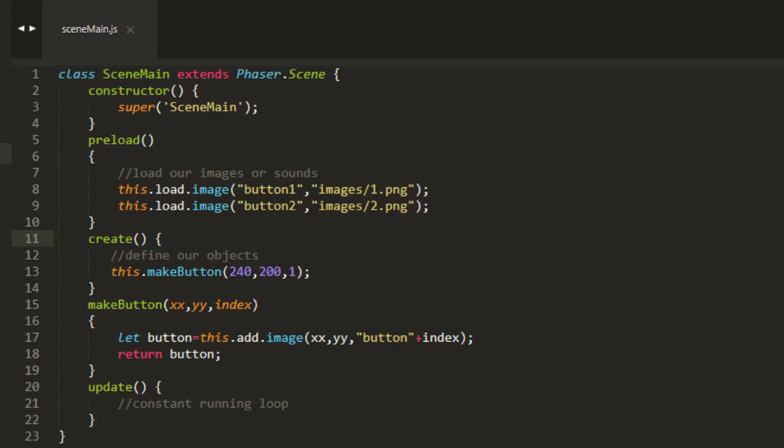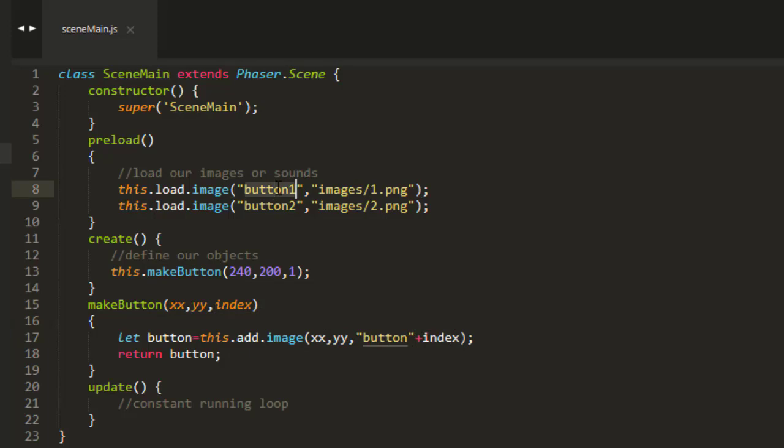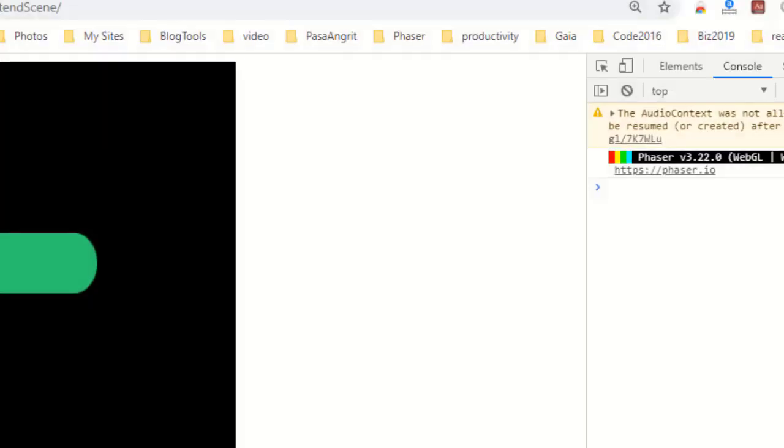Now to show you how to extend a scene in Phaser, I've gone ahead and set up some test code here. I've preloaded some images. I've made a function called MakeButton, which makes a button, adds the image at the X and Y, adds the index being passed into the button key here, and then returns the button. Nothing very complicated.